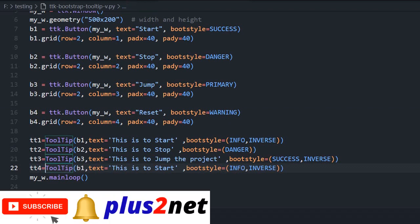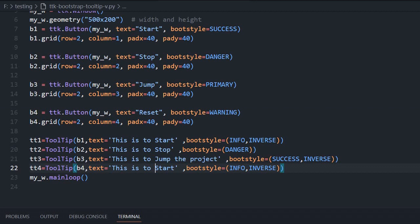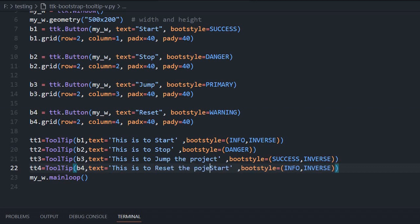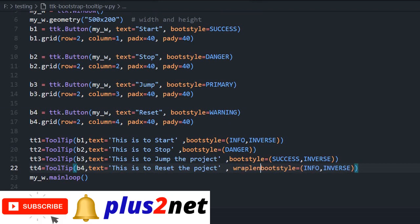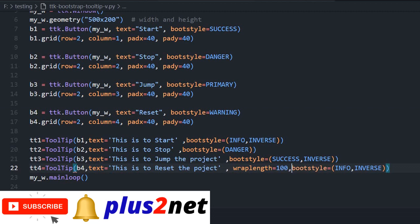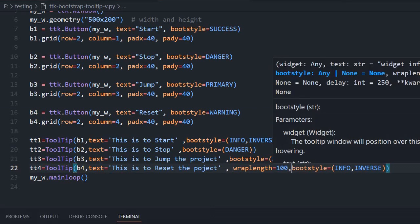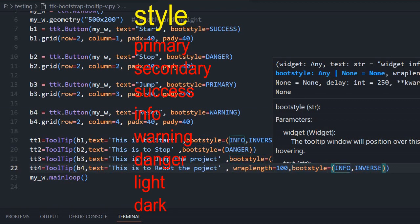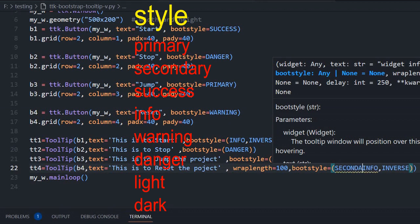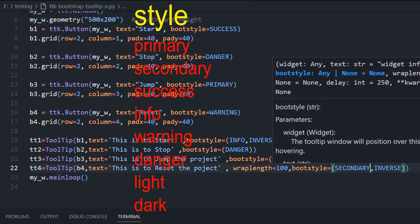Now let us come here. This is fourth one, so this connects to button 4. Now this is to reset the project, or anything you want you can write. But here one more parameter I will use it. I will say wrap length equal to 100. So I am saying the text you wrap it, do not put it in the next line after beyond 100. Boot style I am saying secondary, so that gray color will come.